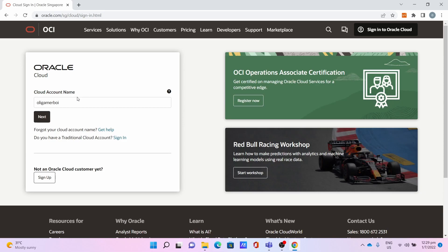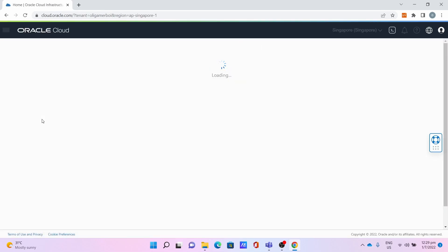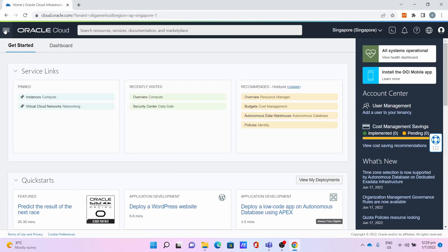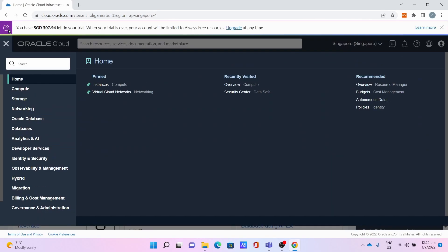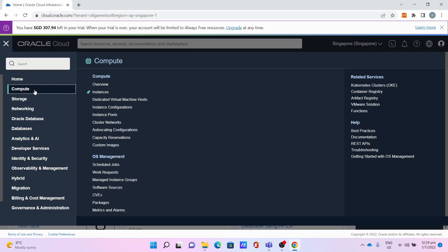Sign in to your Oracle Cloud account, then go to the three bar menu, go to Compute Instances.